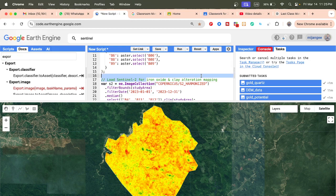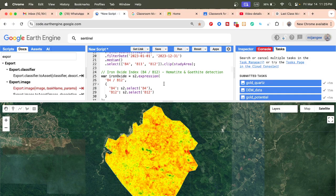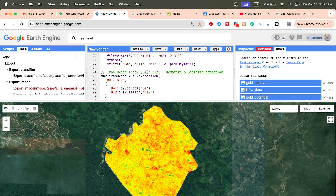For iron oxide and clay alteration mapping, we call the Sentinel-2 harmonized satellite imagery, filter it, and apply a formula. The formula for iron oxide is B4 divided by B12 — this identifies iron oxides, mainly hematite and goethite detection. High positive values indicate high iron oxide concentration. After that, we calculate the clay mineral index — for kaolinite detection, we apply this ratio formula to identify kaolinite.